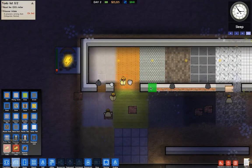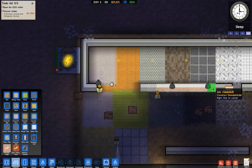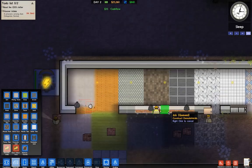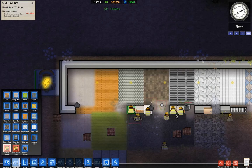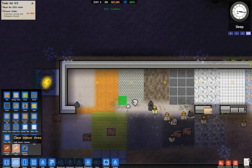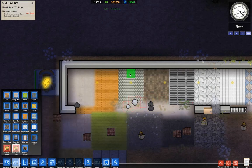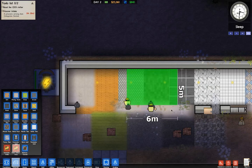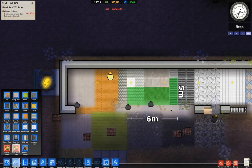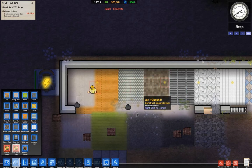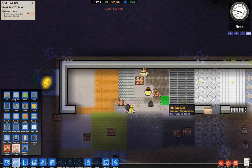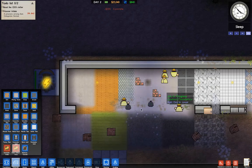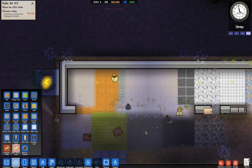Demolish walls — this will demolish walls and convert the area to concrete floors. Clear indoor area — when selecting an area using this, it will clear everything, reverting it back to concrete floor and dumping all your objects. You can see the lights got dumped and it's reverting back to concrete floors.